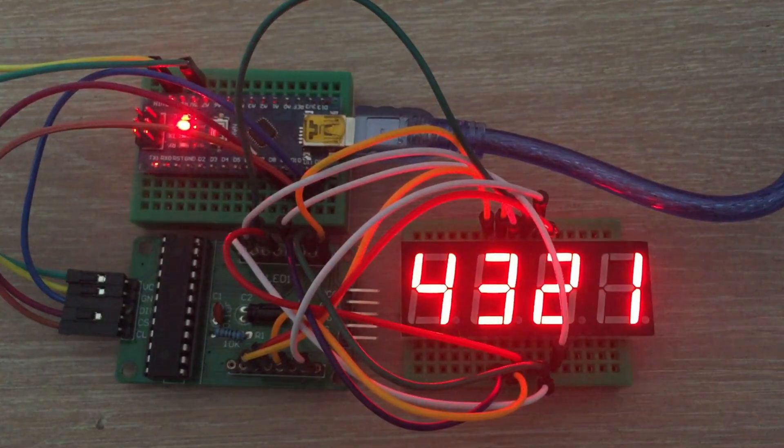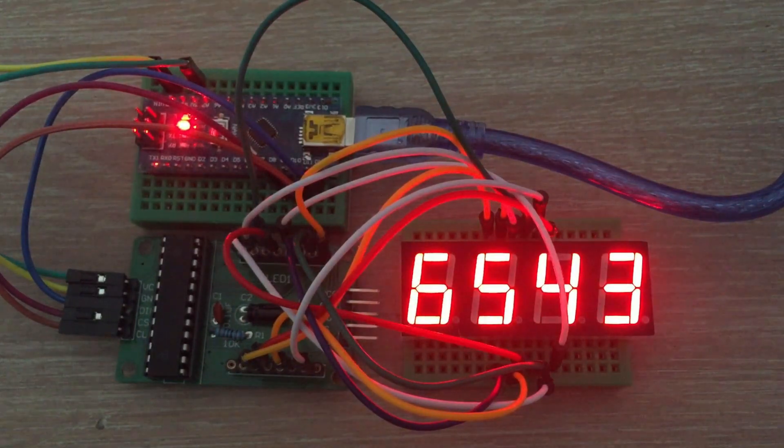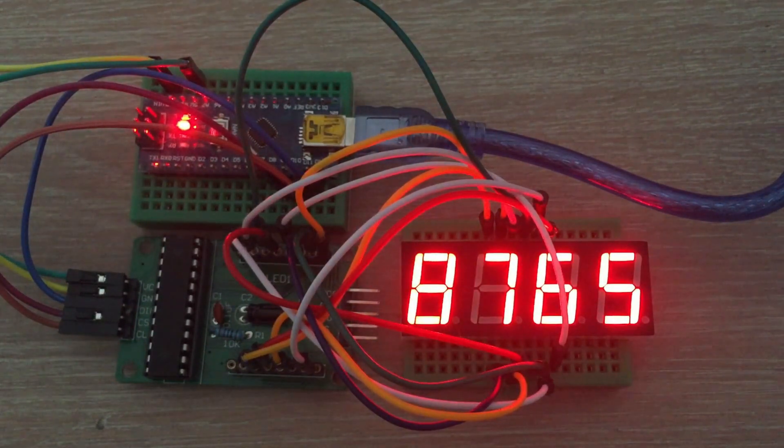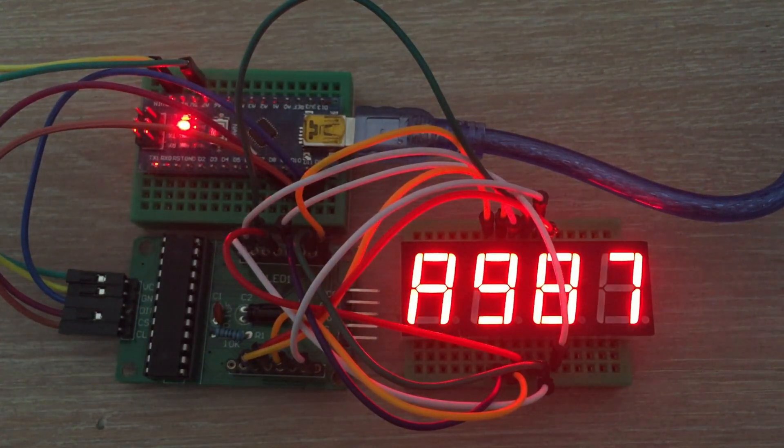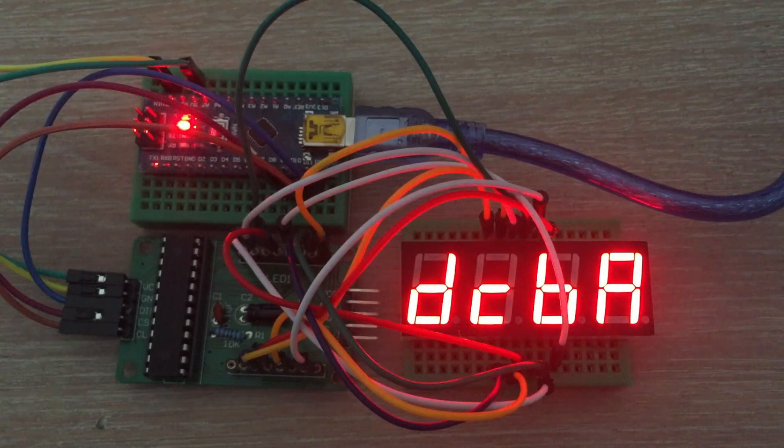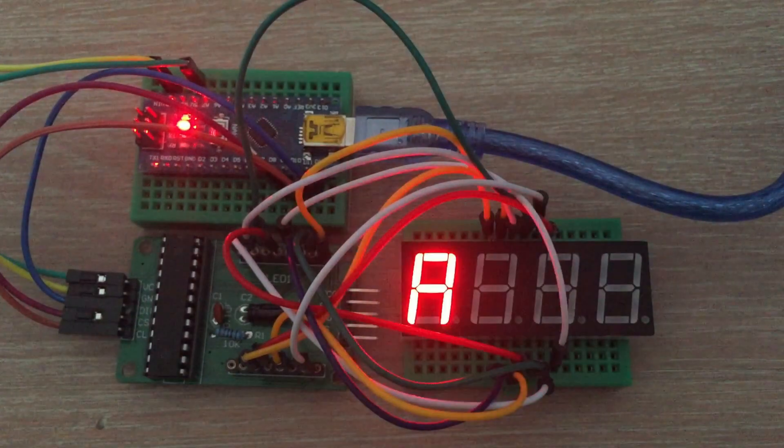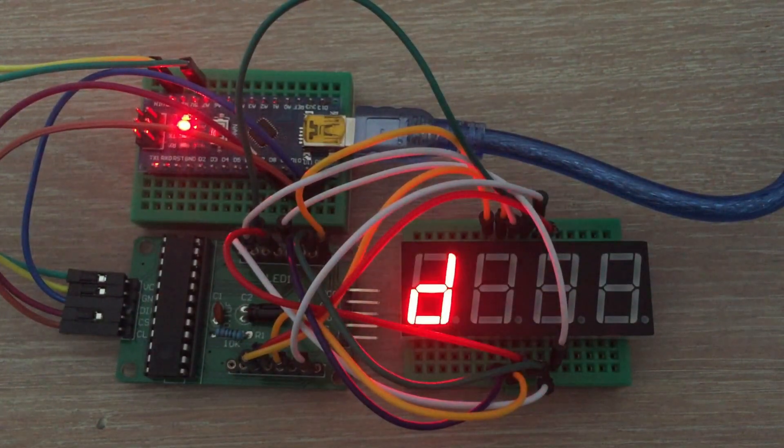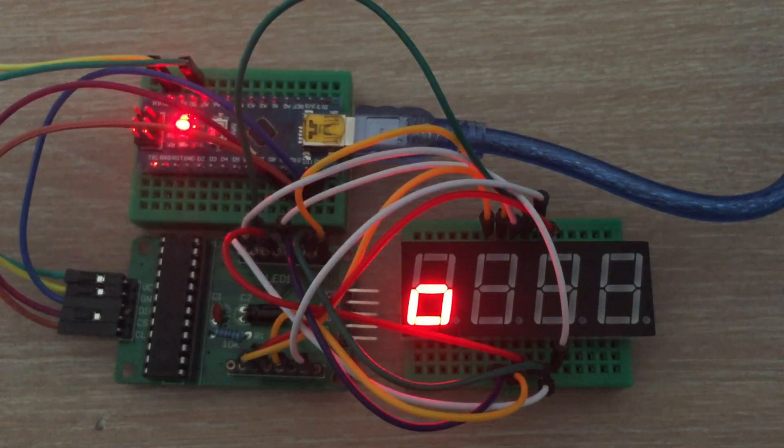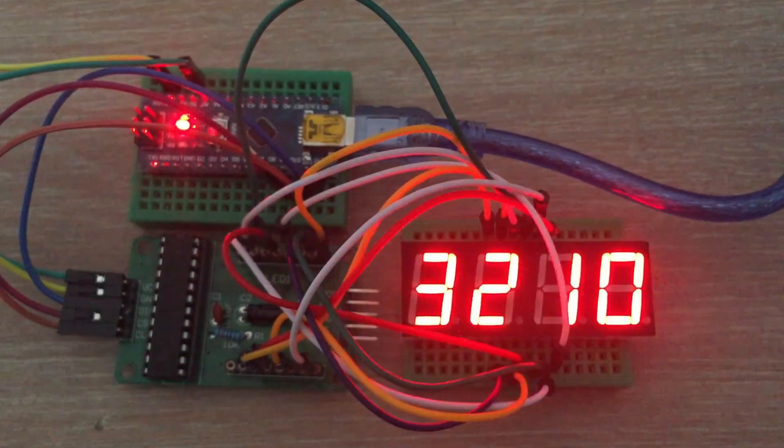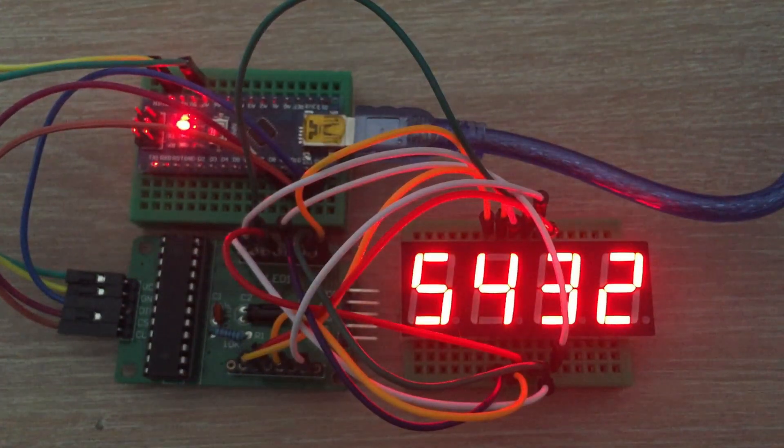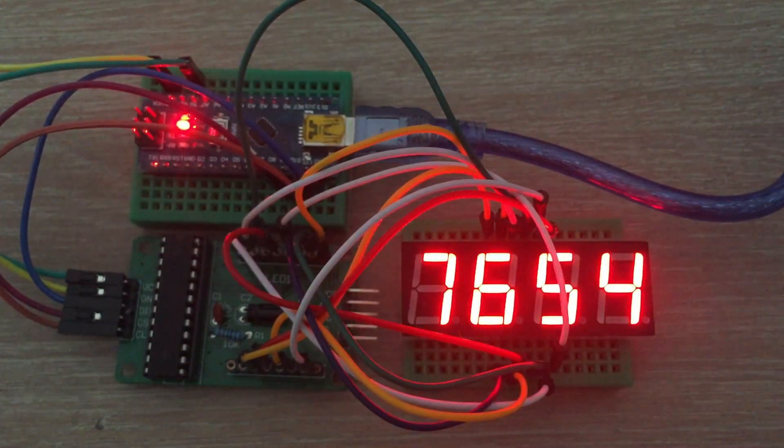If you do not like to rely on someone else's code to check if everything works, we can write our own code to lit all individual segments and decimal points on the display.